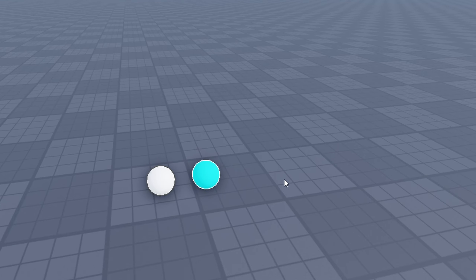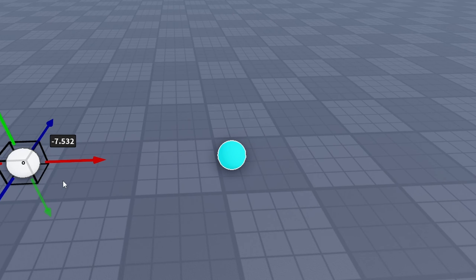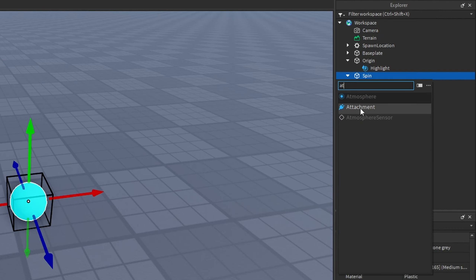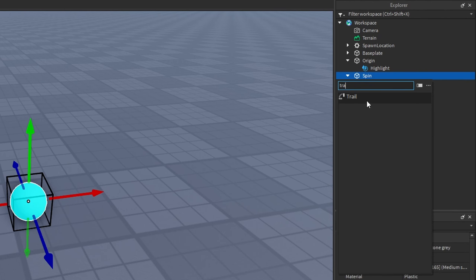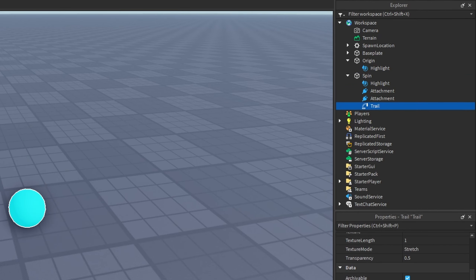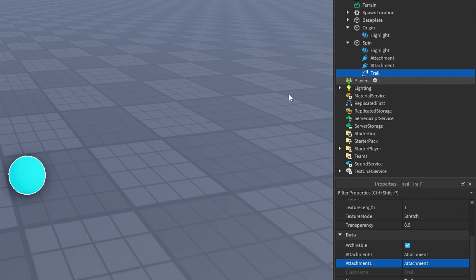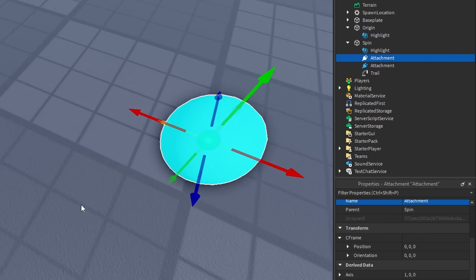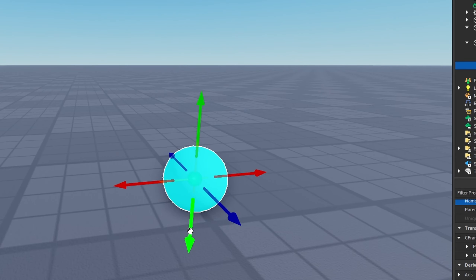In our spin part we are going to insert two attachments and a trail. Inside the trail, set Attachment0 to one of the attachments and Attachment1 to the other. We actually need to position these attachments so one is at the top and the other is at the bottom.